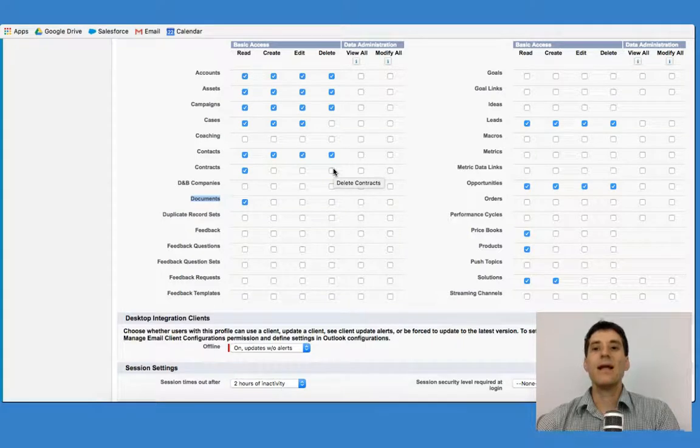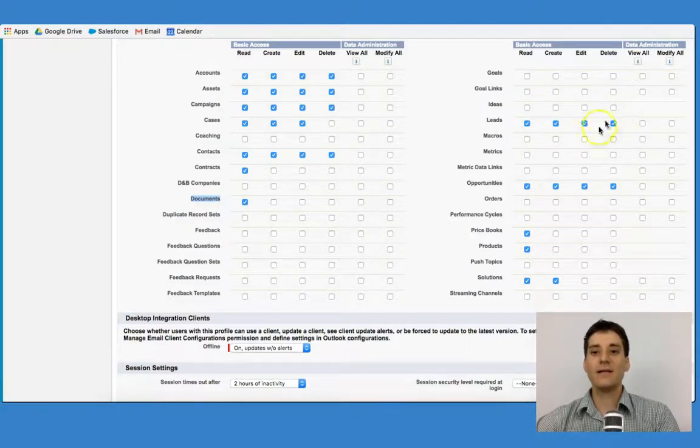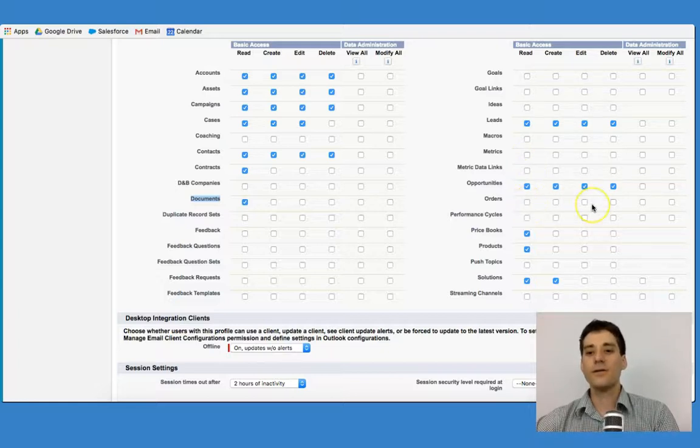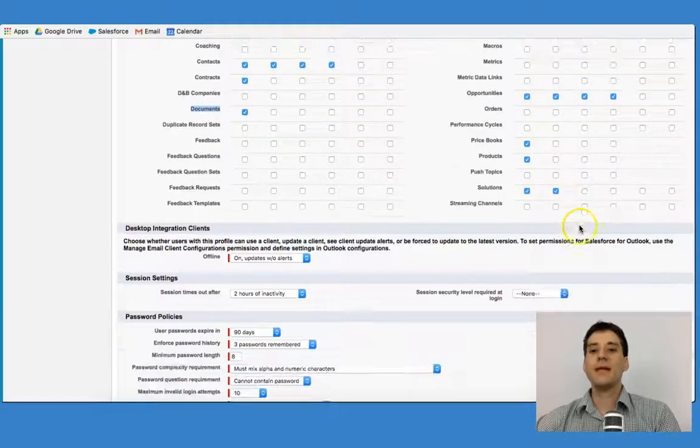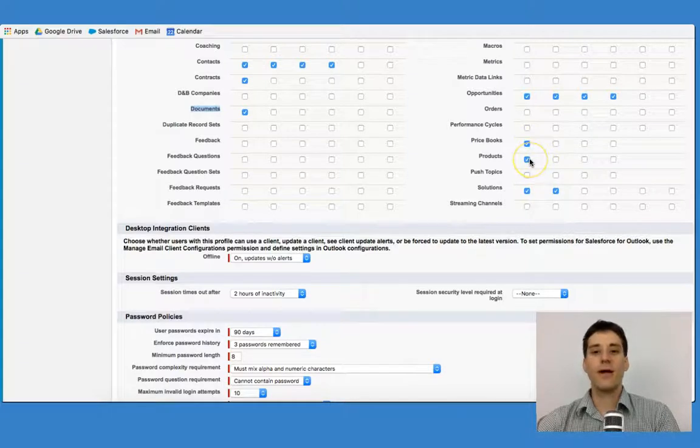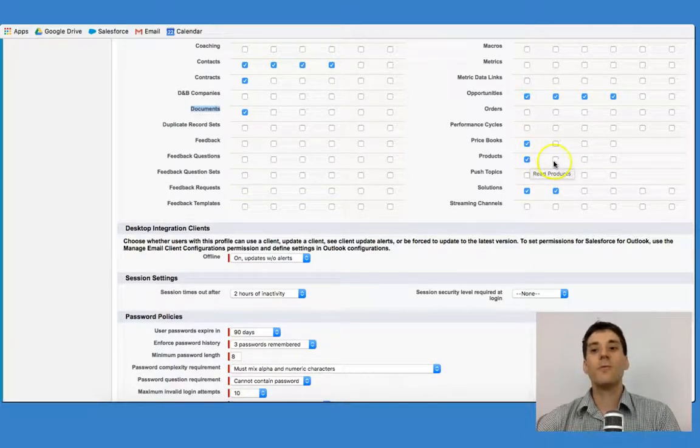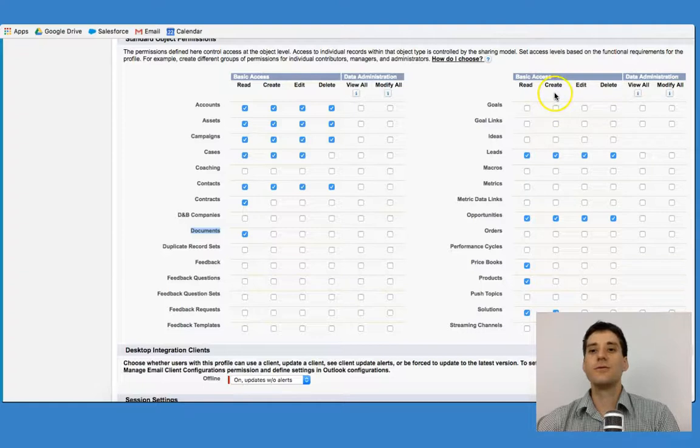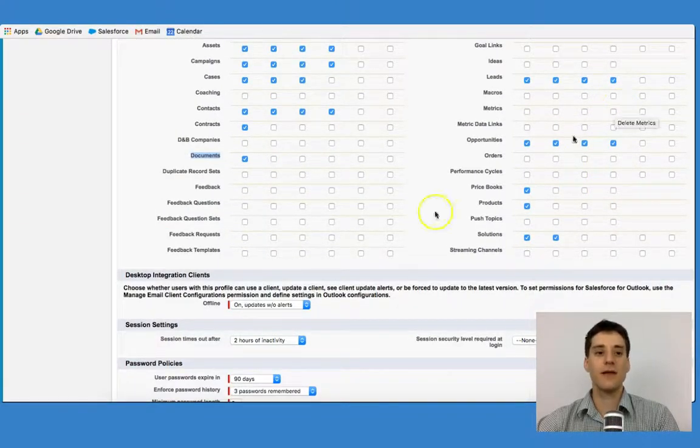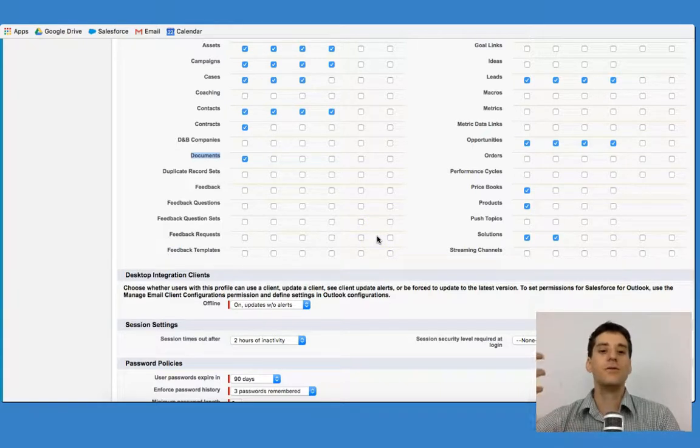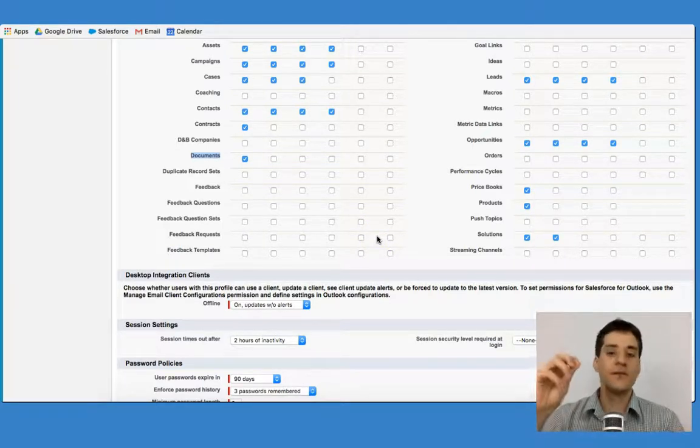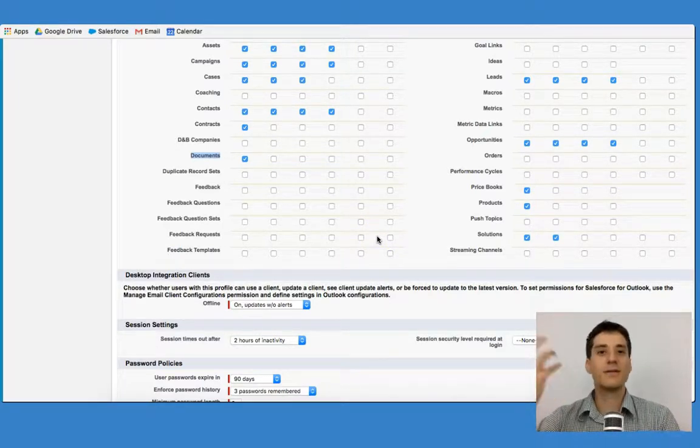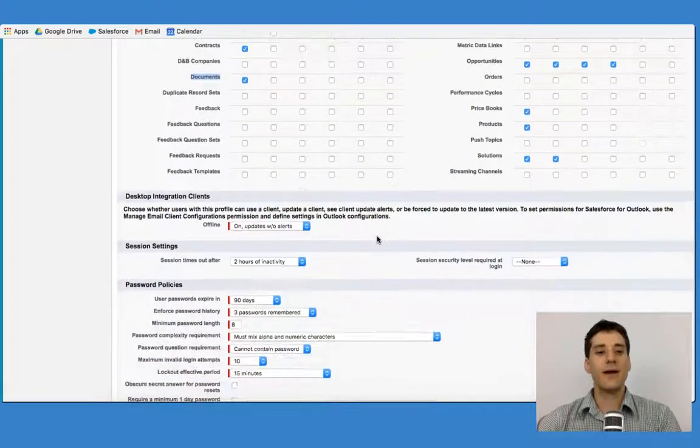In other cases, they can't see any ideas, they can't access any orders, and they can only read price books and products. However, if you wanted them to be able to create, edit, or delete, you could simply check one of these boxes and that would allow them to have access to do that. A button would appear that says create, edit, or delete.